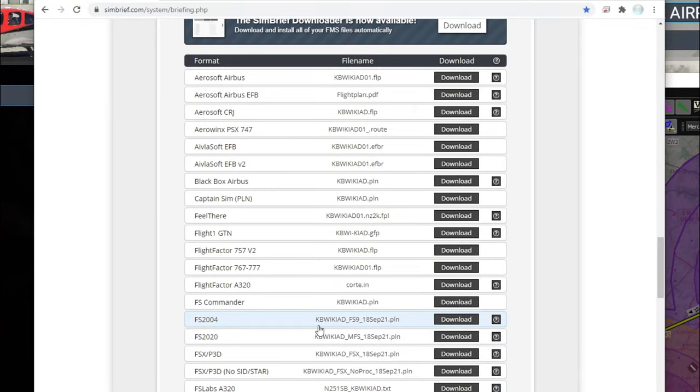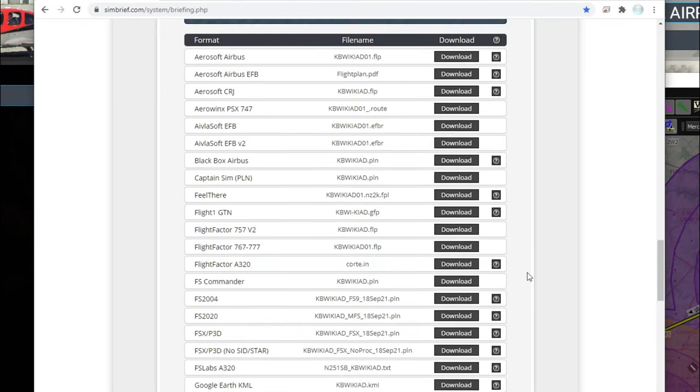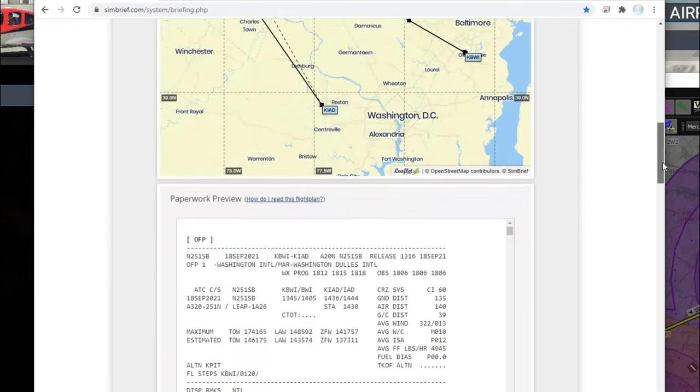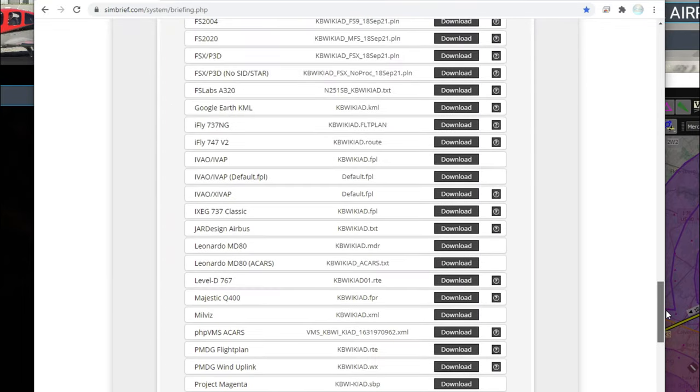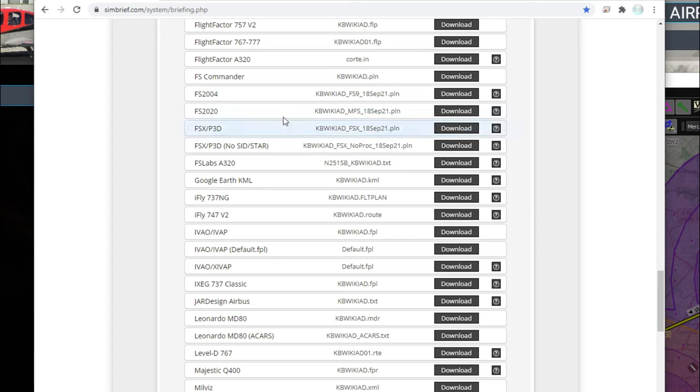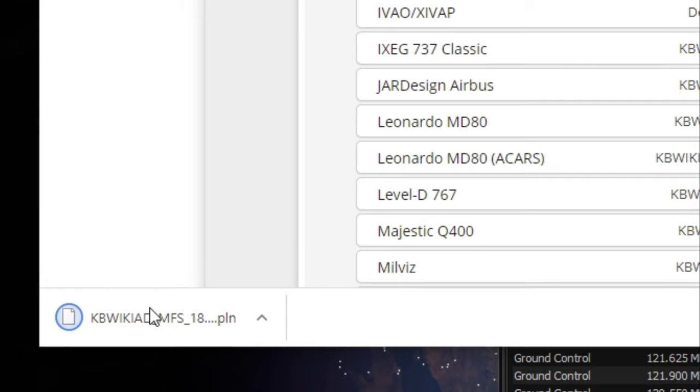It's pretty easy with SimBrief. All you need to do is go all the way down to the bottom after you have generated your flight plan and all you're going to do is go down and find the FS 2020. Then all you need to do is go over and click that download button. It's going to go ahead and download that in your browser.